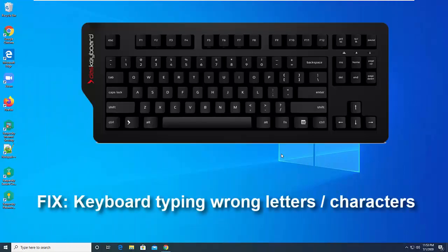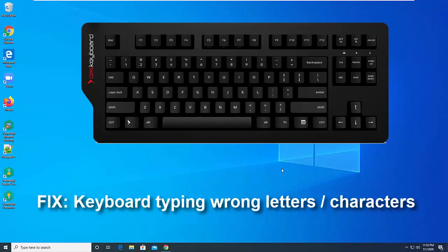Hi friends, welcome to our channel YouTube. In this video, we're going to focus on an even stranger issue that causes keyboards to type the wrong letters.